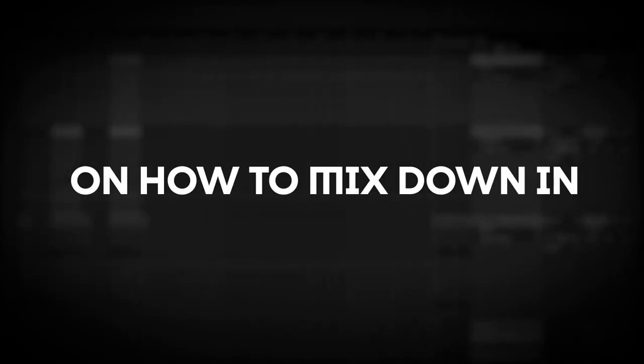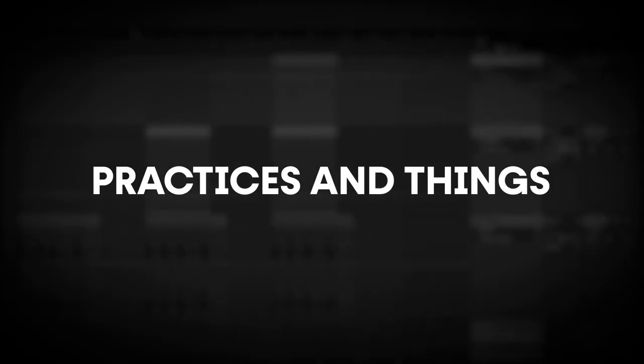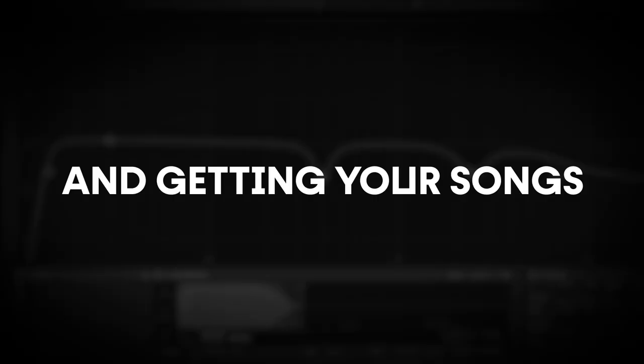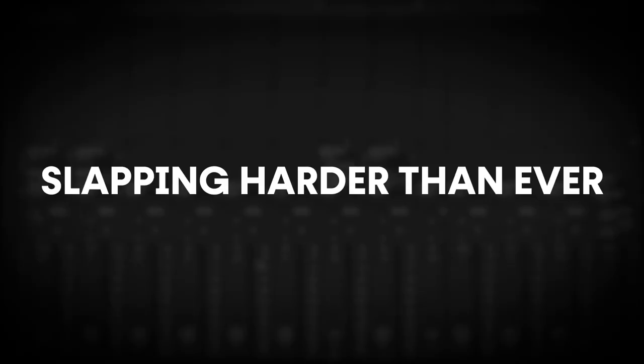In this beginner's guide on how to mix down in Ableton, I'll be covering common practices and things to consider while mixing down and getting your song sounding more balanced and slapping harder than ever.